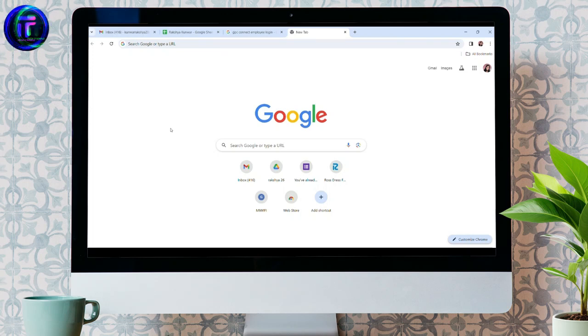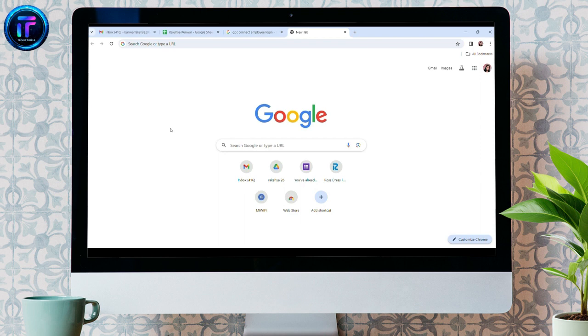Hey guys, welcome back to my channel Tech It's Simple. In today's video, I'm going to show you how to log into your GPC Connect Employee account.